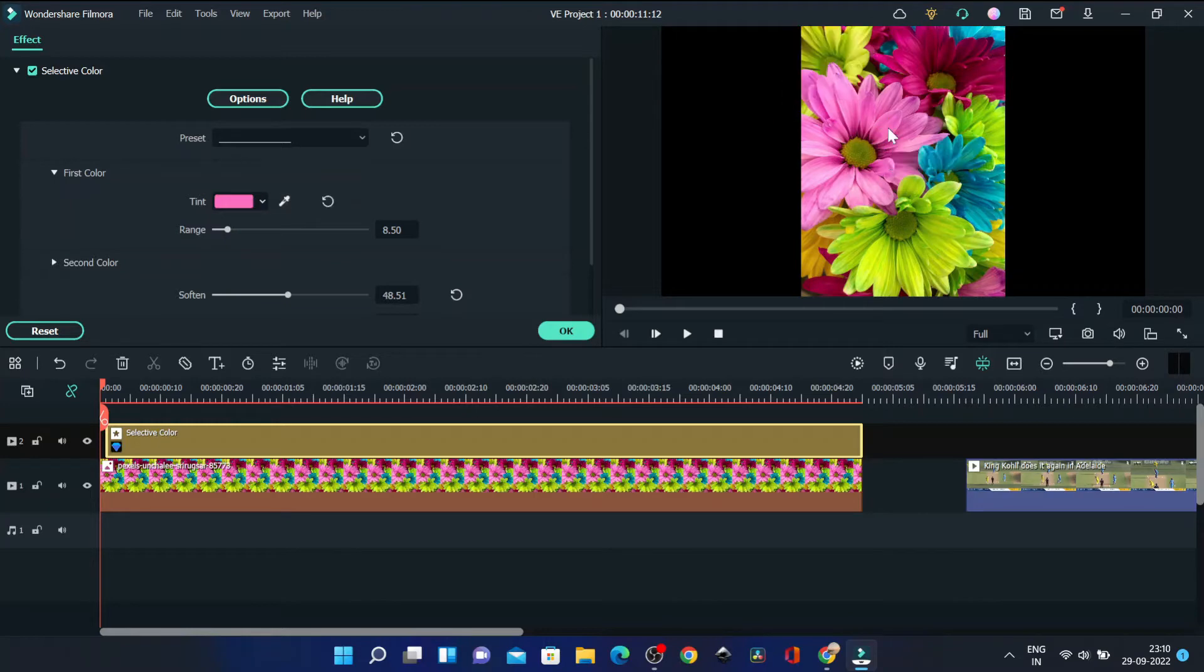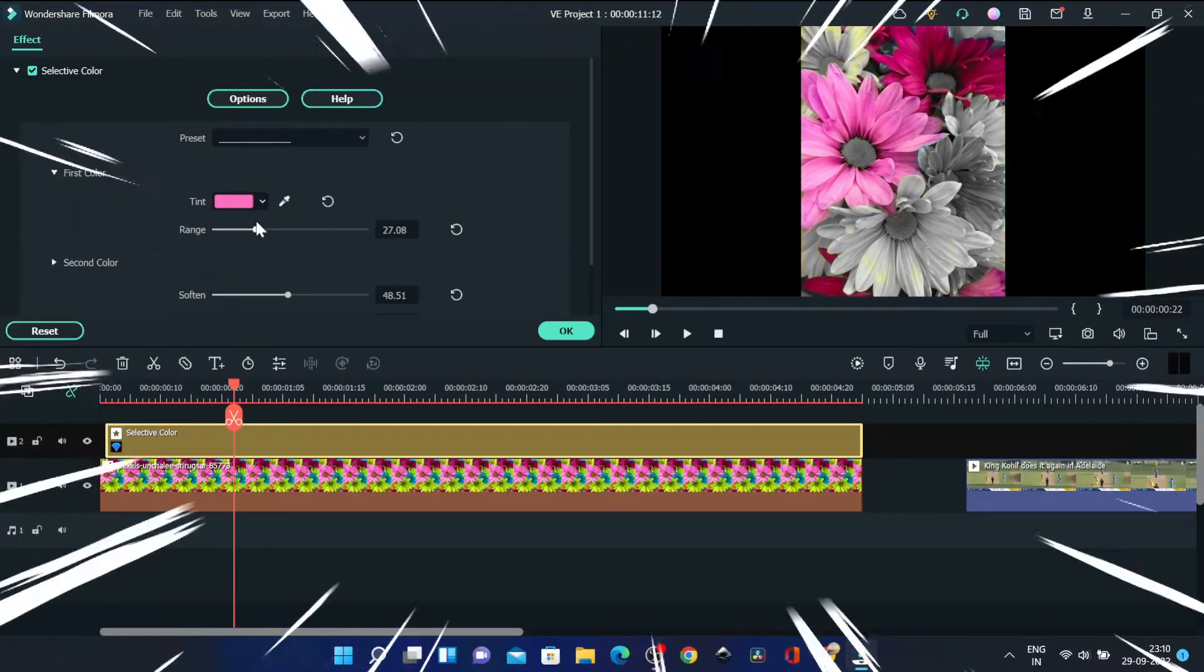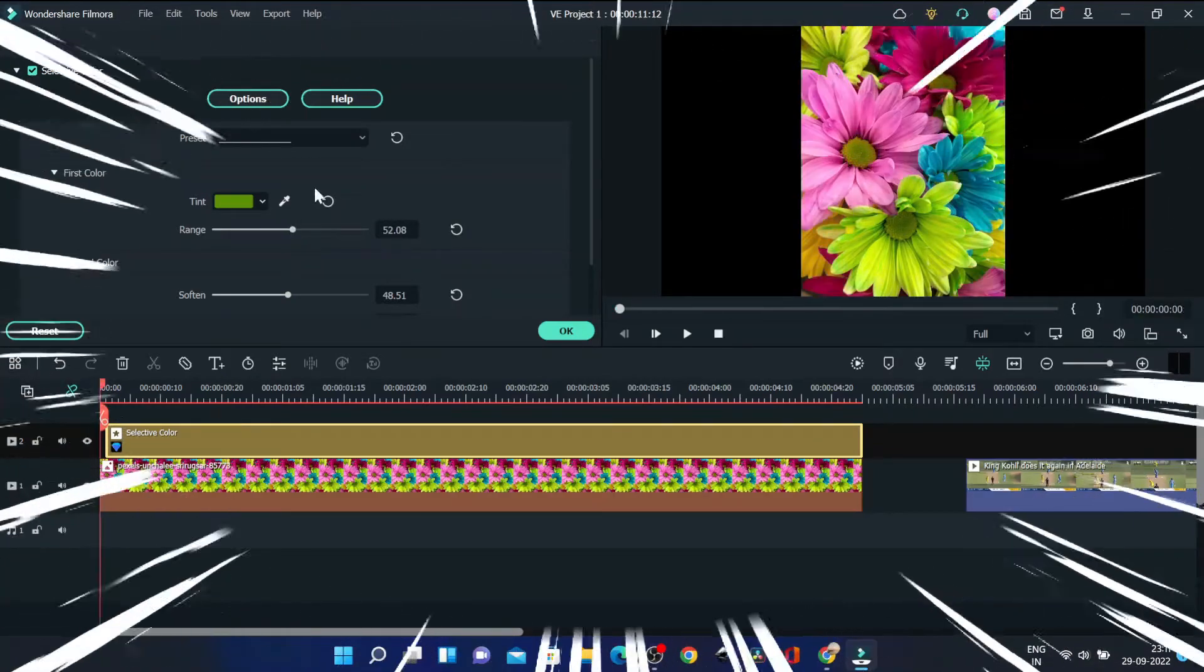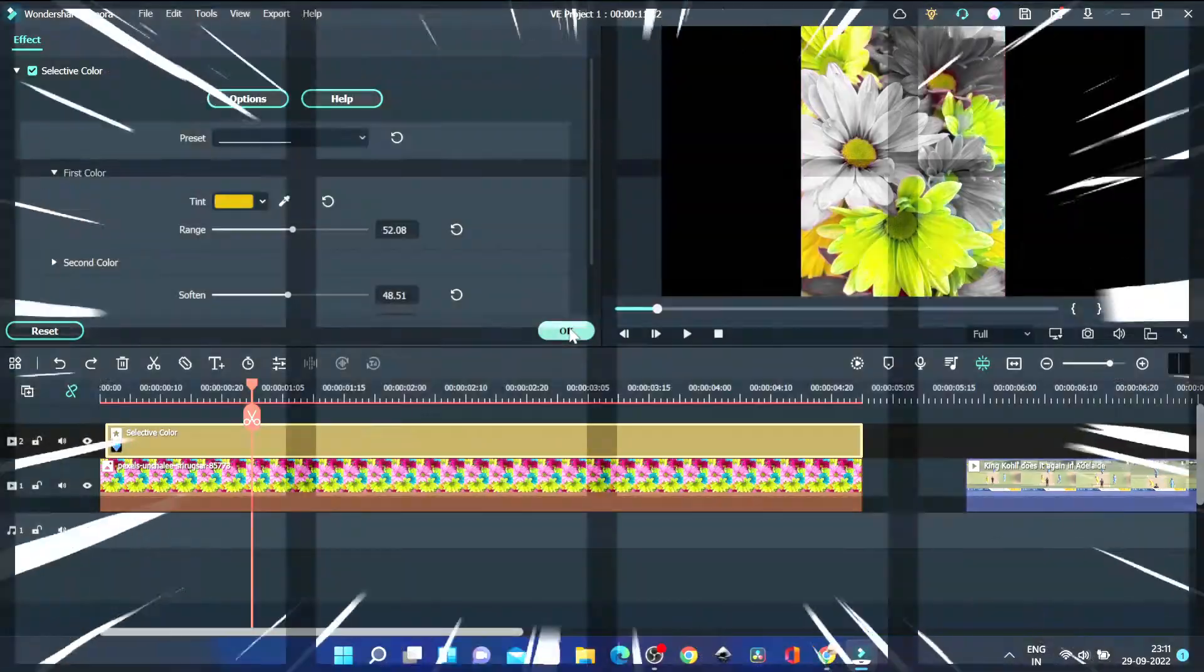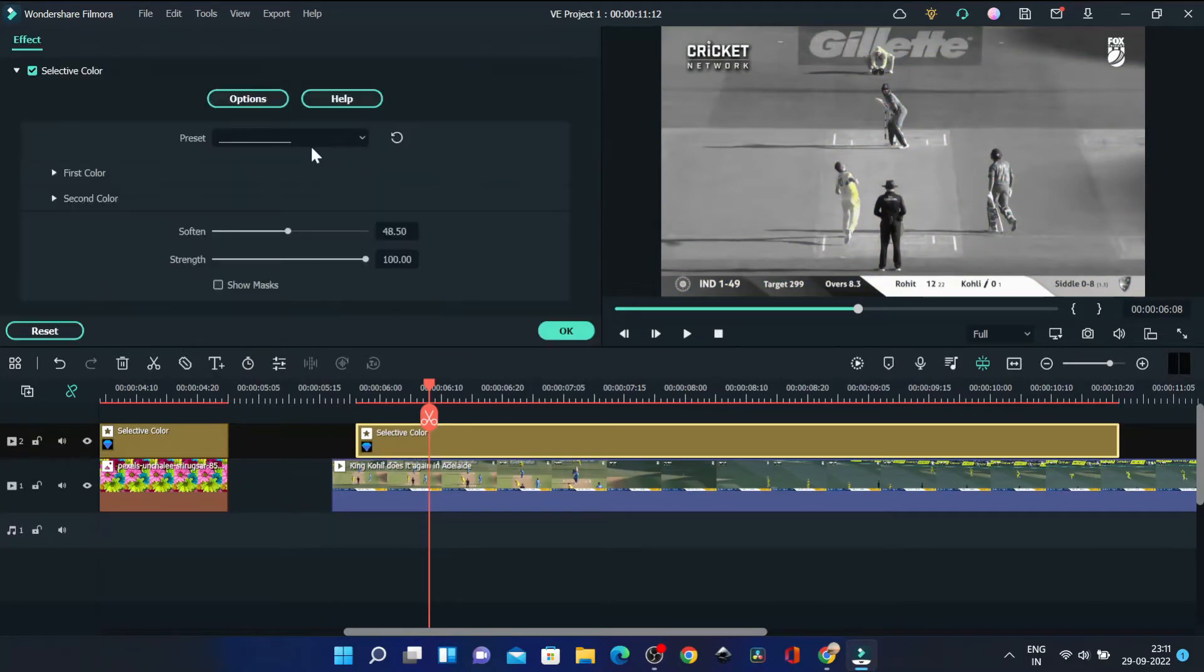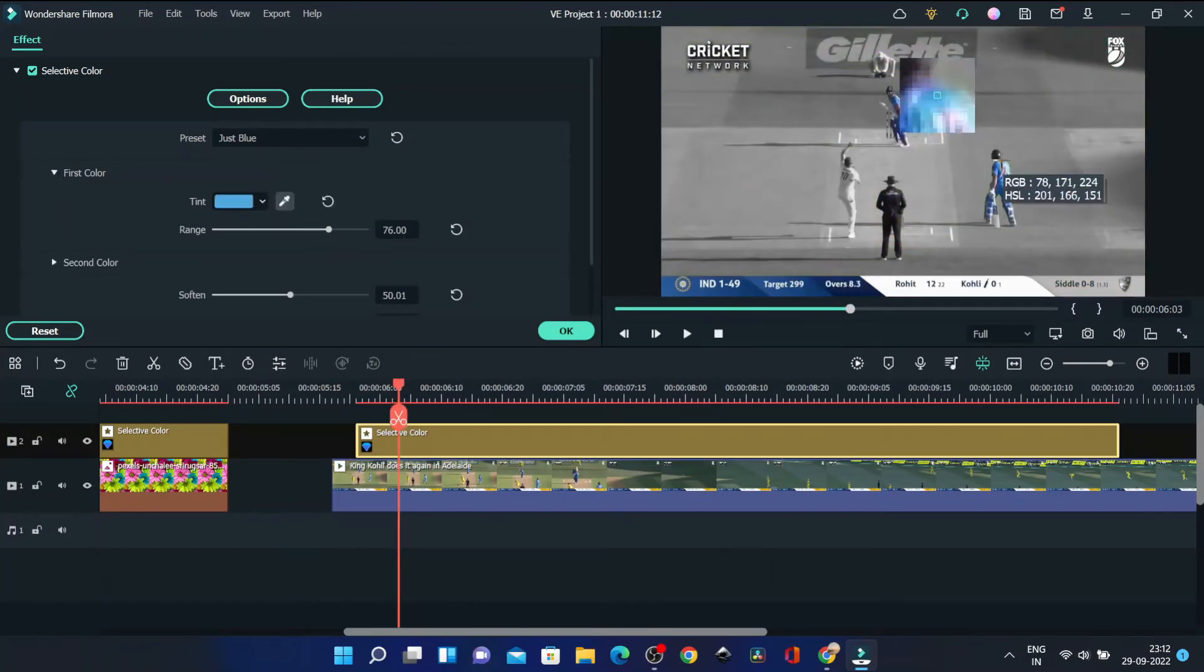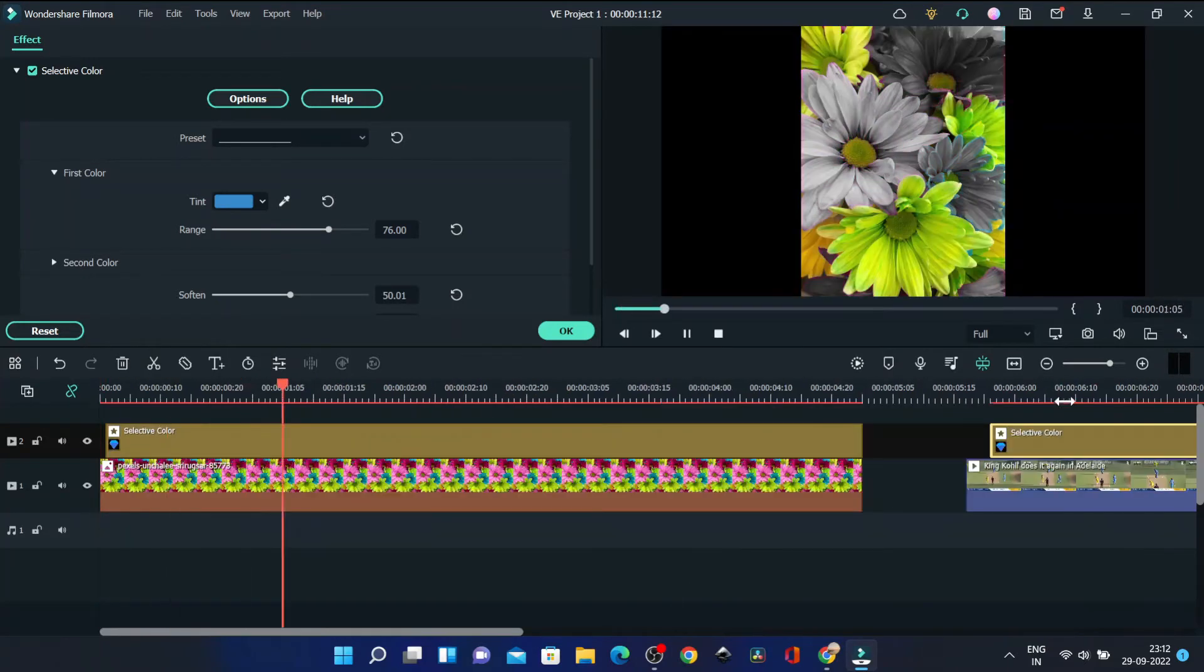Adjust the range and play with all these controls to get the best out of the video or image. You can play with the options to customize the effect.